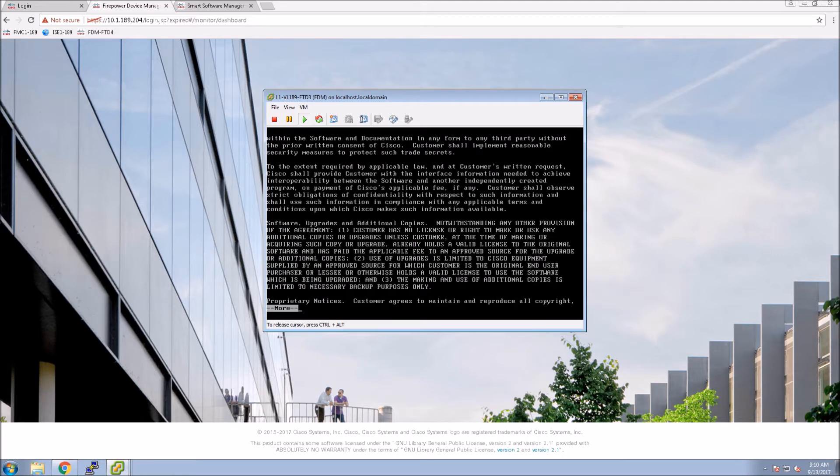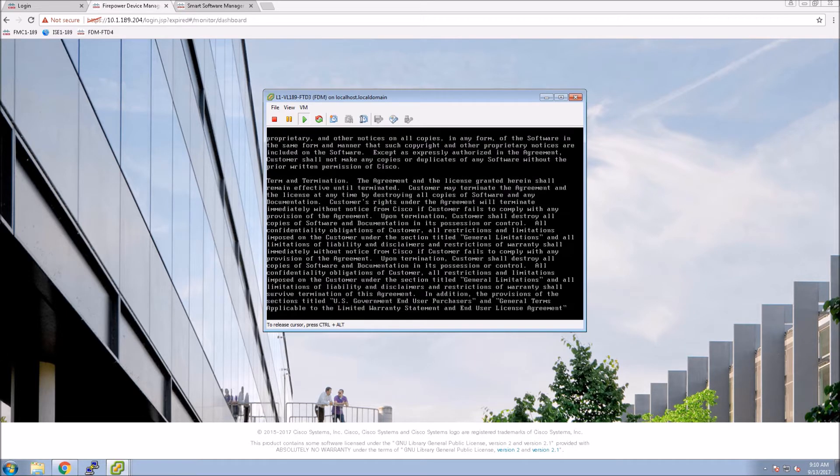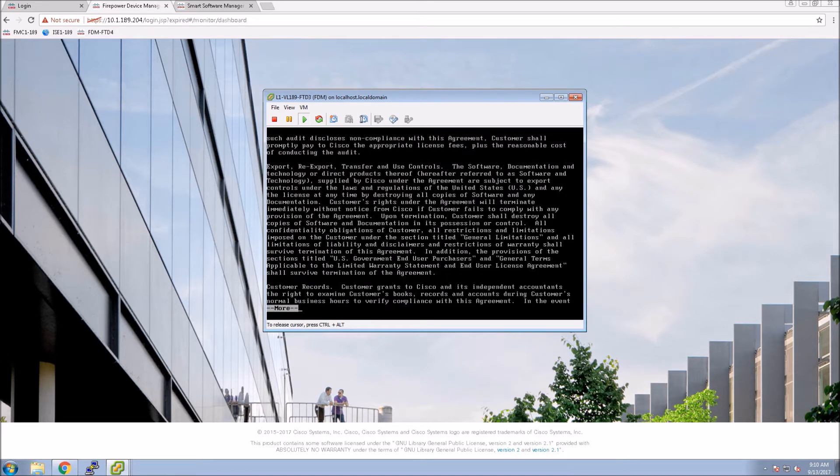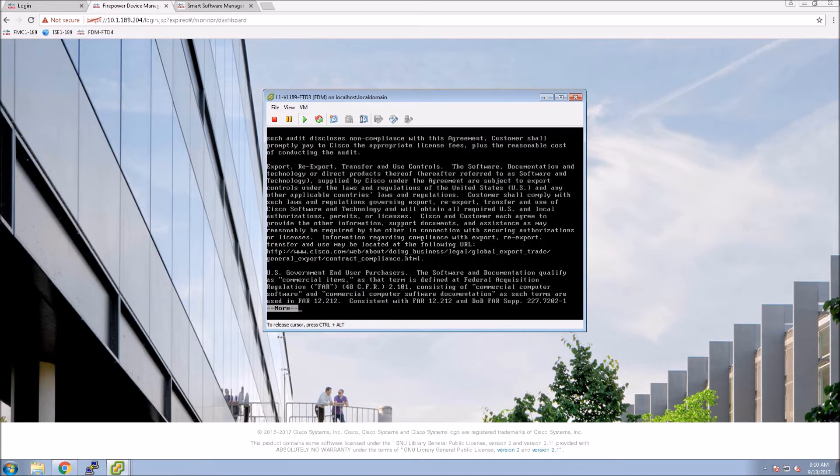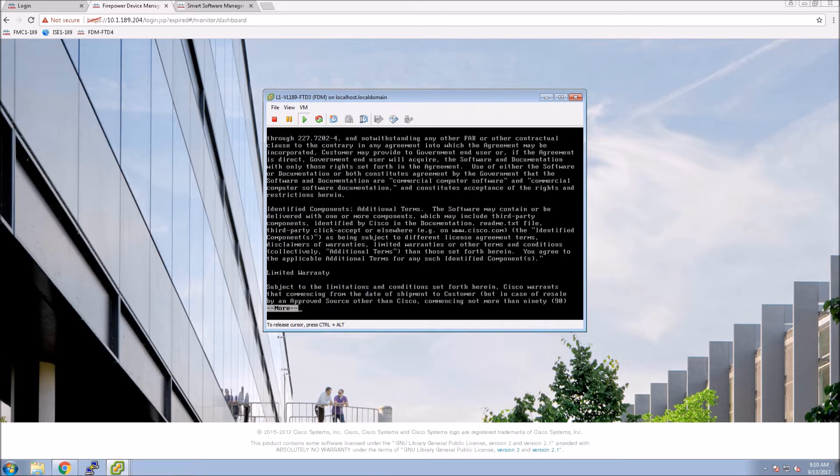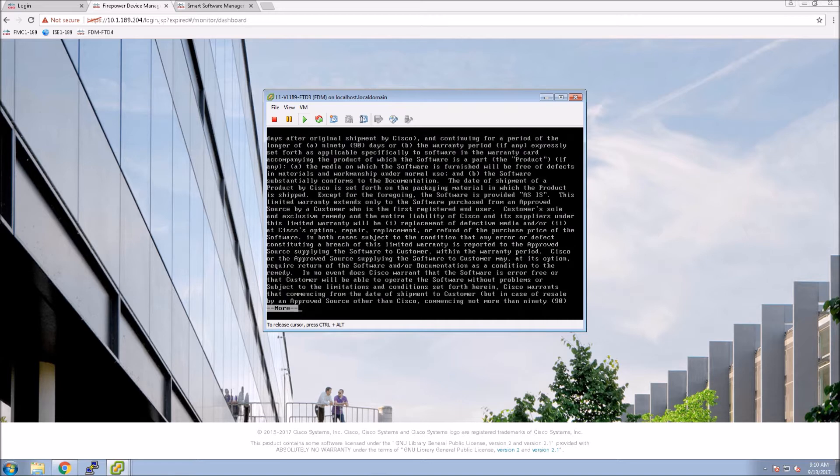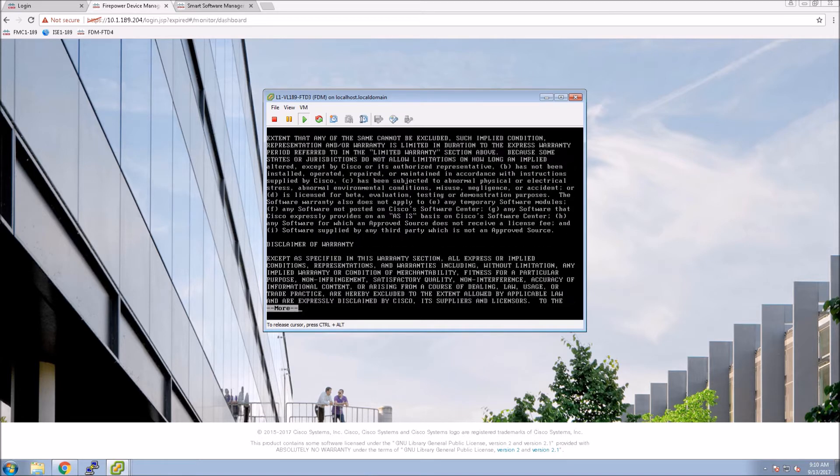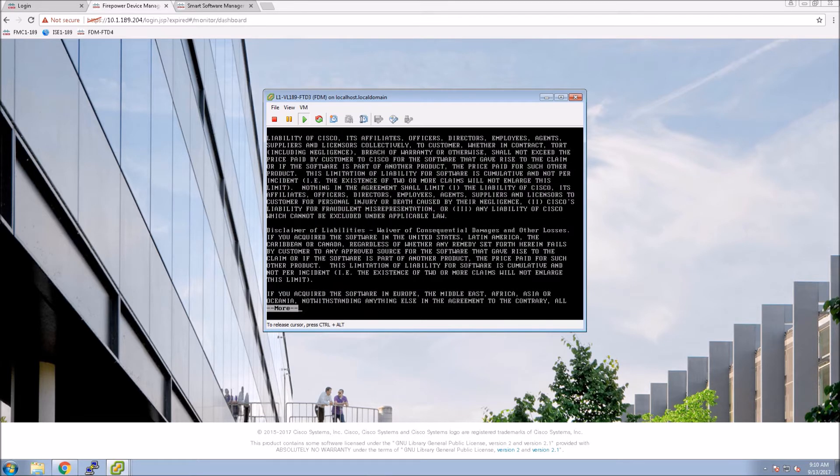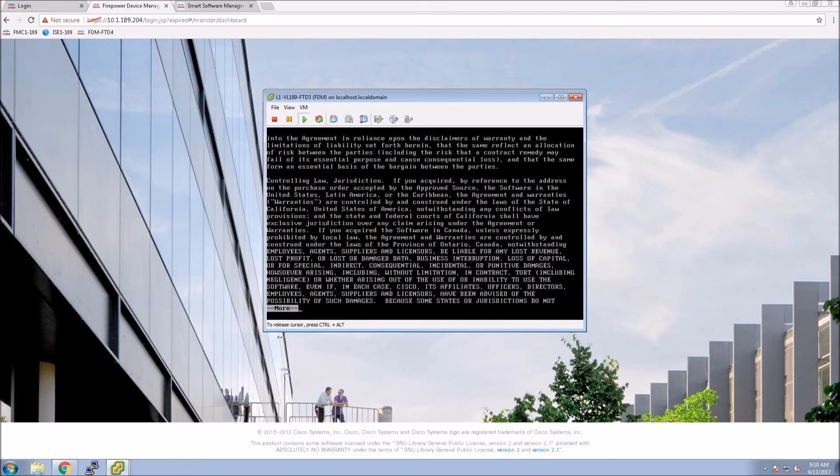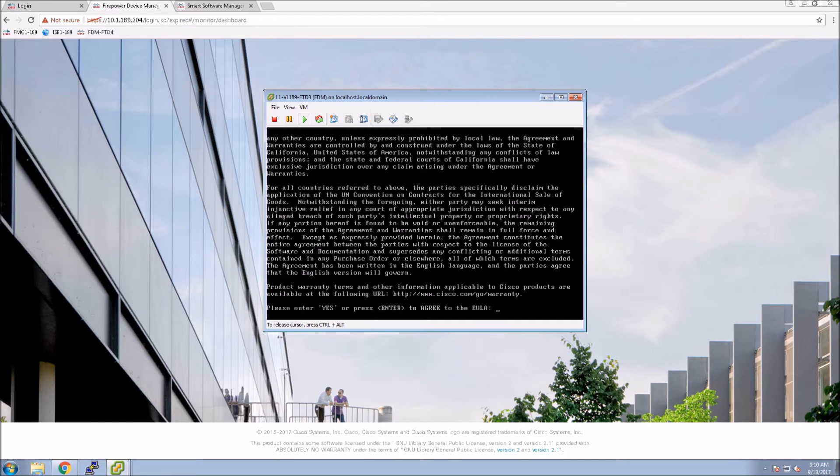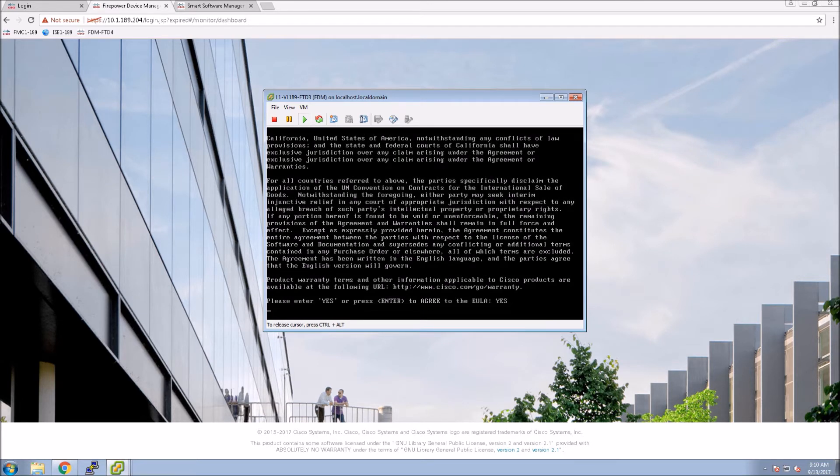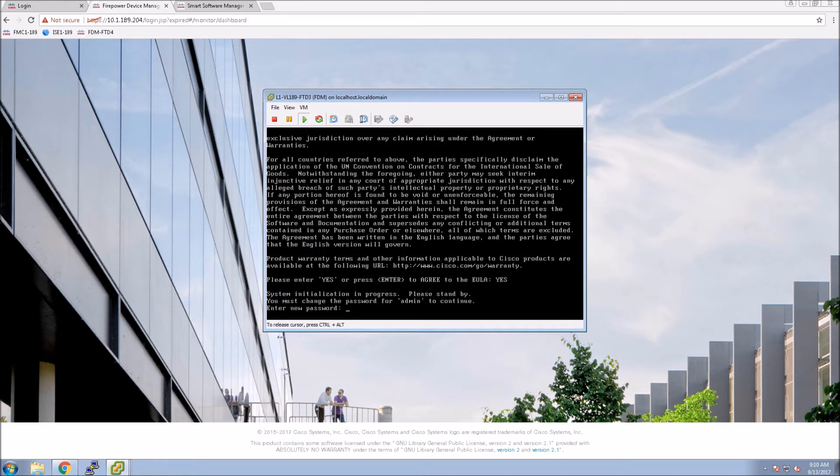I just want to go through a quick setup here and show you how to get it up and running. So once you deploy the OVF, you're going to power it up, assign all the interfaces. Lots of videos that I've already done around that.